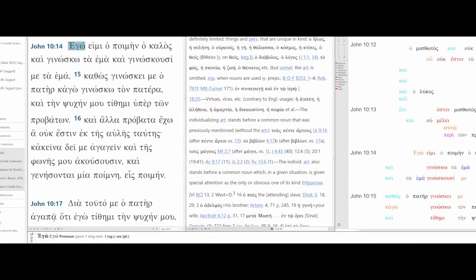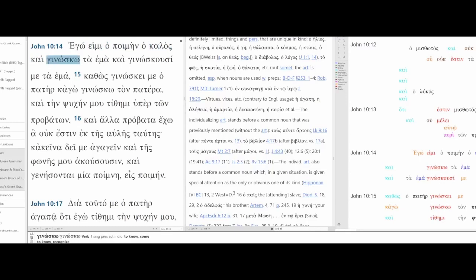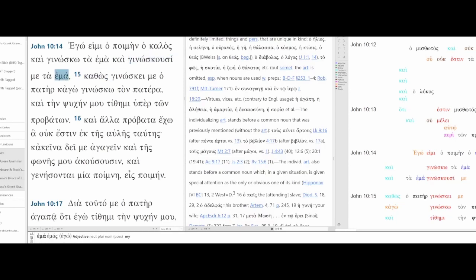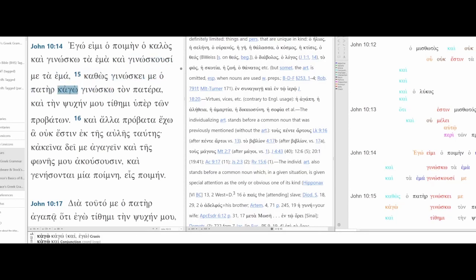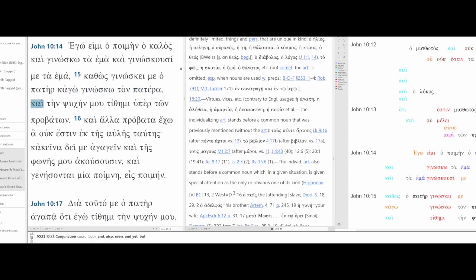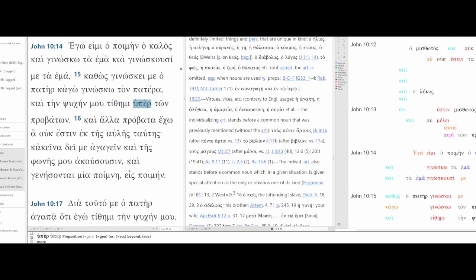I am the good shepherd and I know mine and mine know me. Just as the father knows me and I know the father and I lay down my life for the sheep.